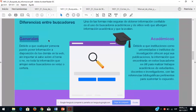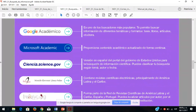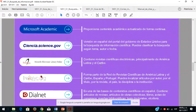Hay diferencias entre los buscadores: tenemos buscadores académicos y generales. Tenemos Google Académico, Microsoft Academic, science.gov que es una versión en español del portal de Estados Unidos para búsqueda de información científica. También hay revistas científicas. Los medios pueden ser: versiones impresas como revistas, periódicos y libros; versiones multimedia como videos, audios y podcasts; y versiones digitales como plataformas, páginas institucionales o páginas de universidades.